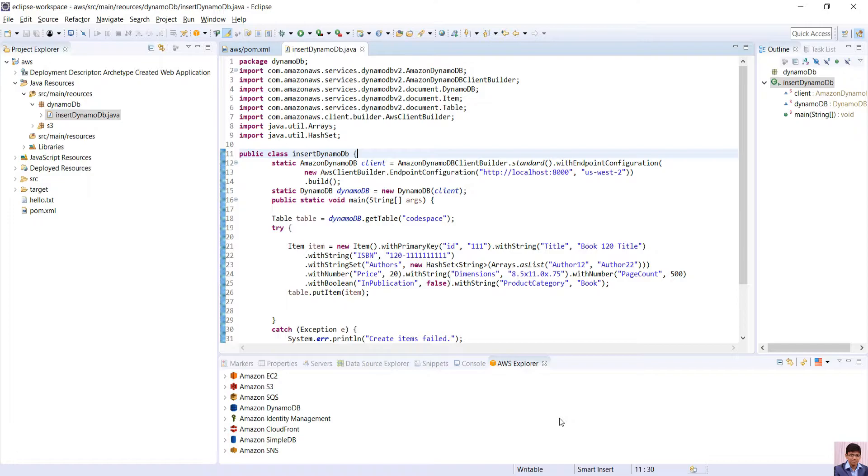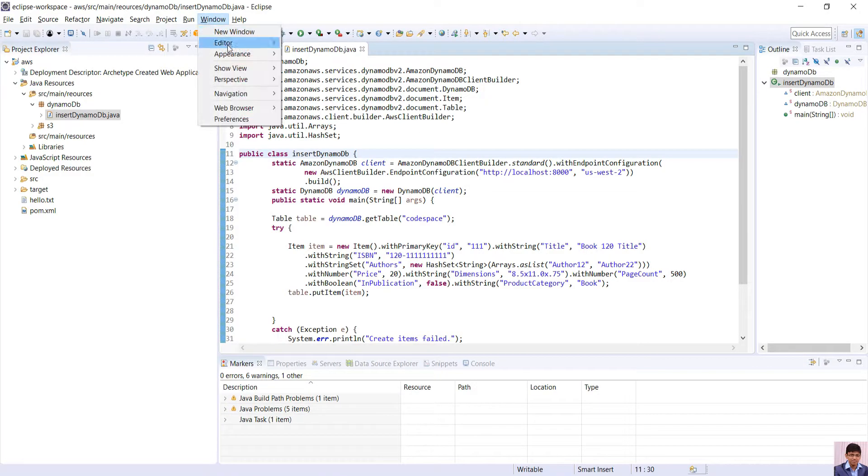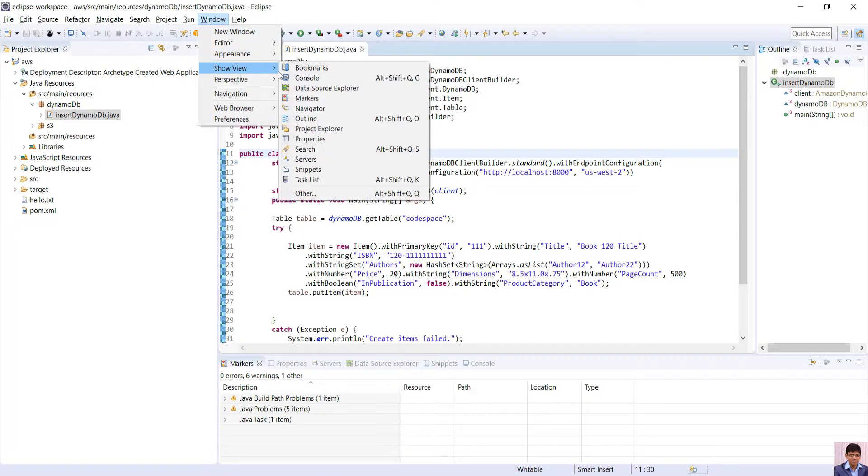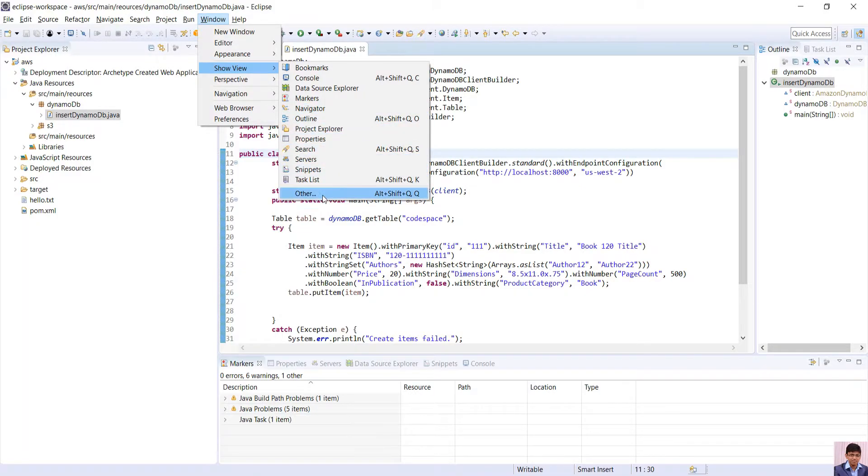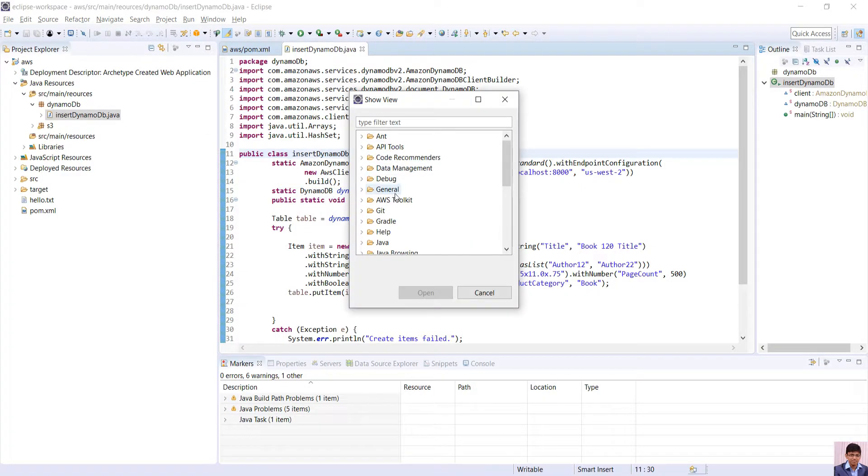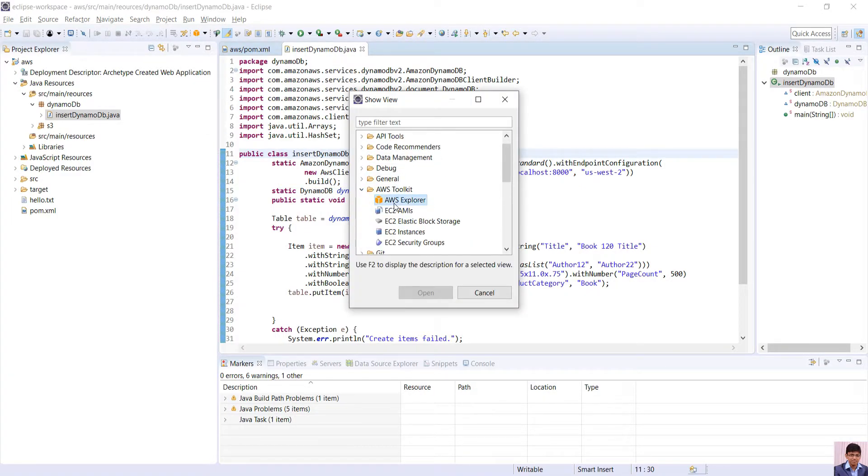Restart the Eclipse and after the installation is done, go to Windows, Show View. If AWS is not present in the list, click Other and search for AWS toolkit and click AWS Explorer.